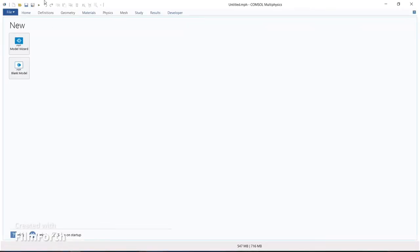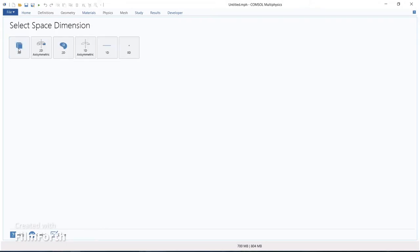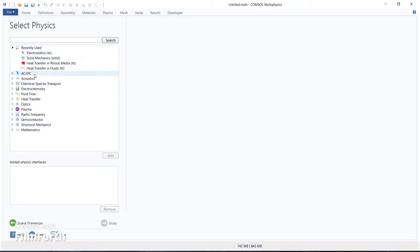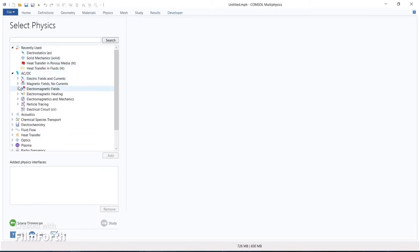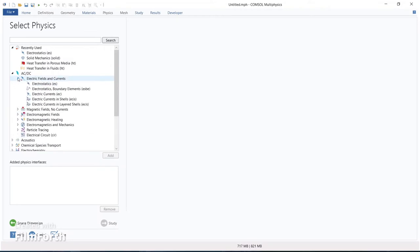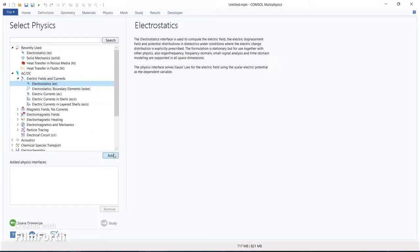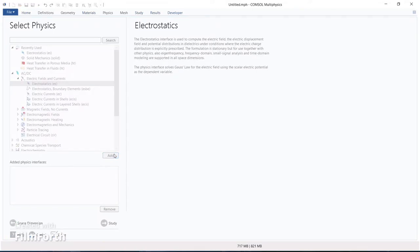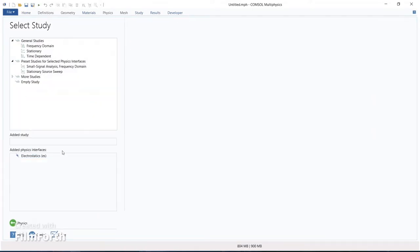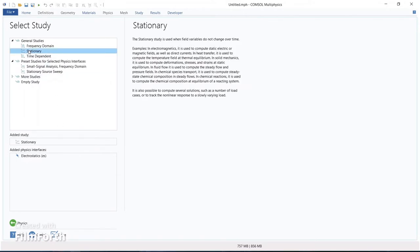We are building from a 3D model and we have to study using the physics called electrostatics — electric fields and currents, electrostatics. Now we have to select the study. We are selecting the stationary study because we are not considering time-dependent variation, so we take the stationary study.